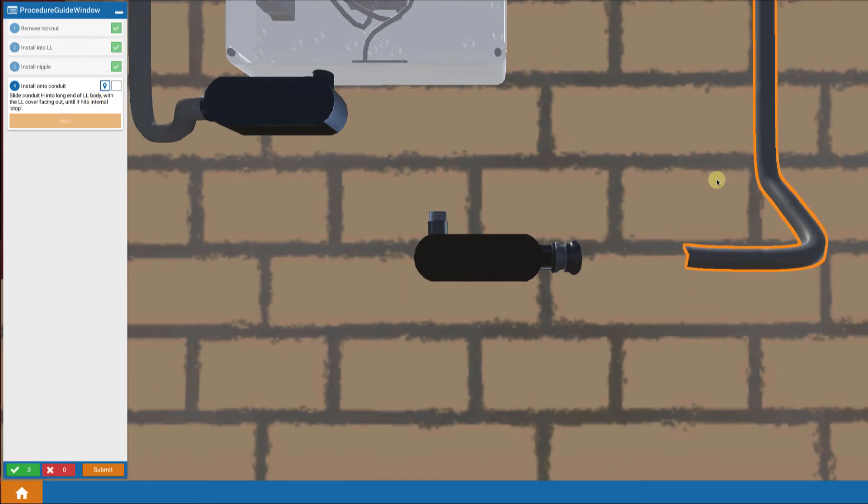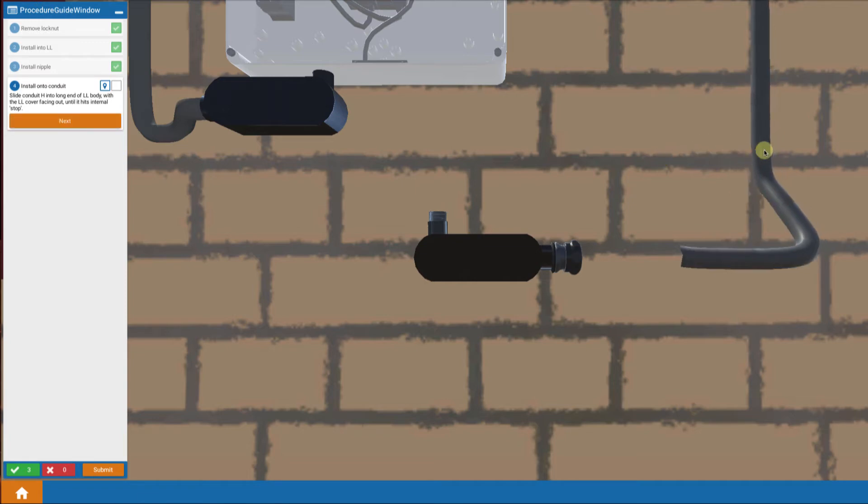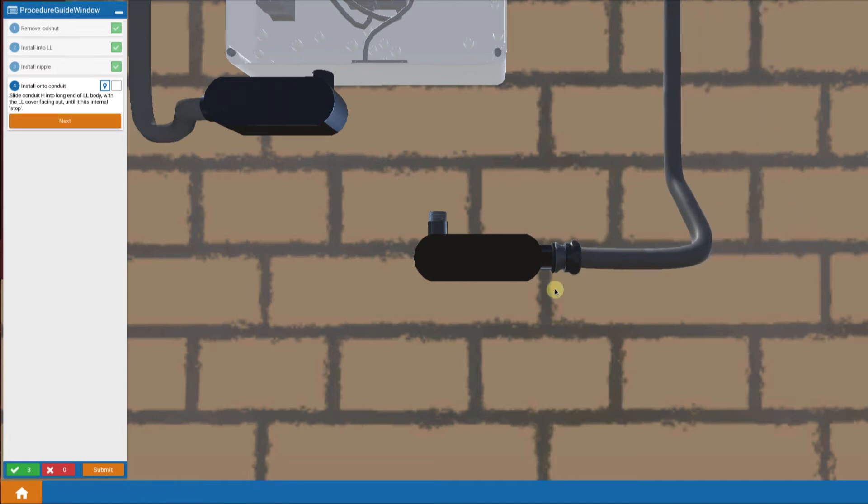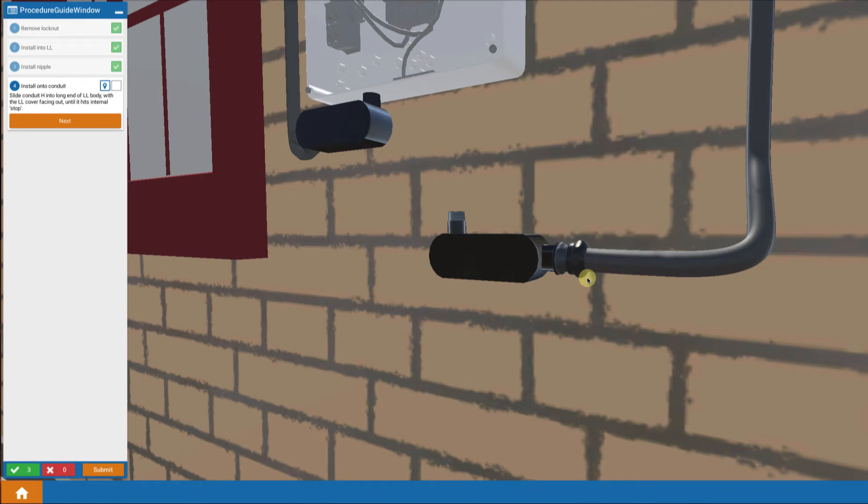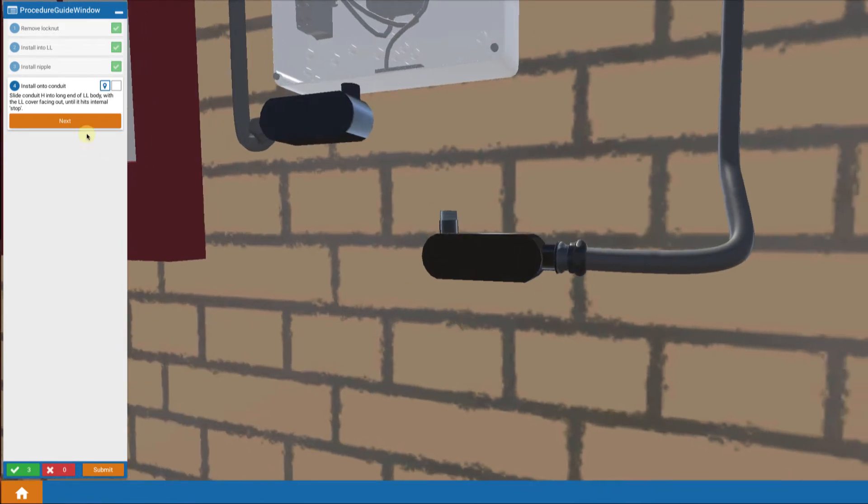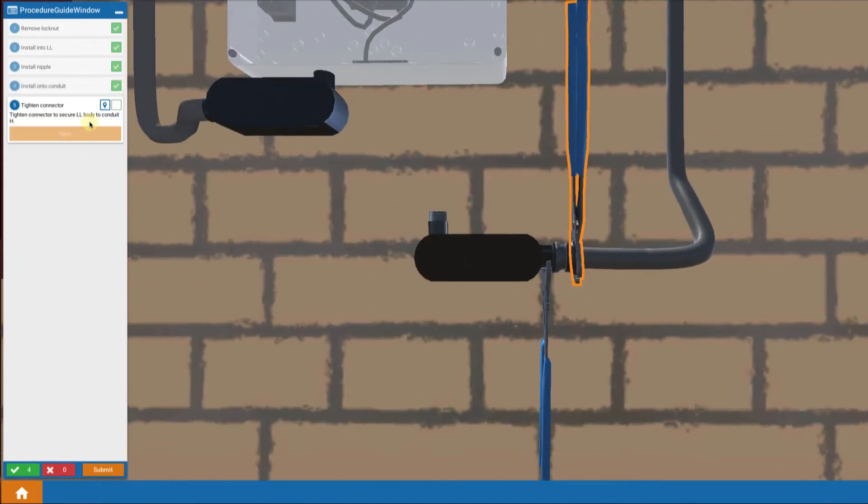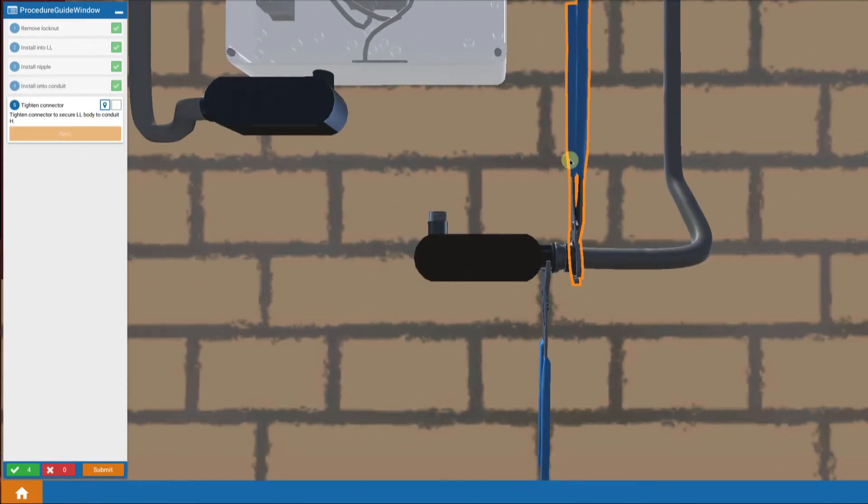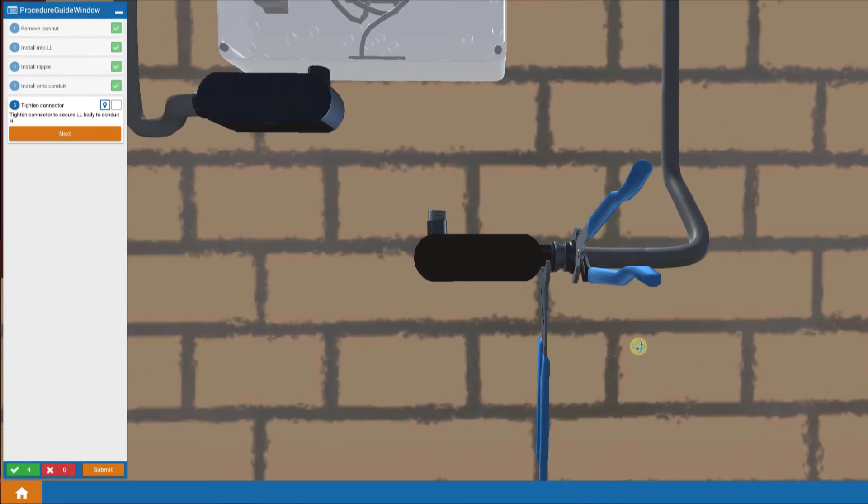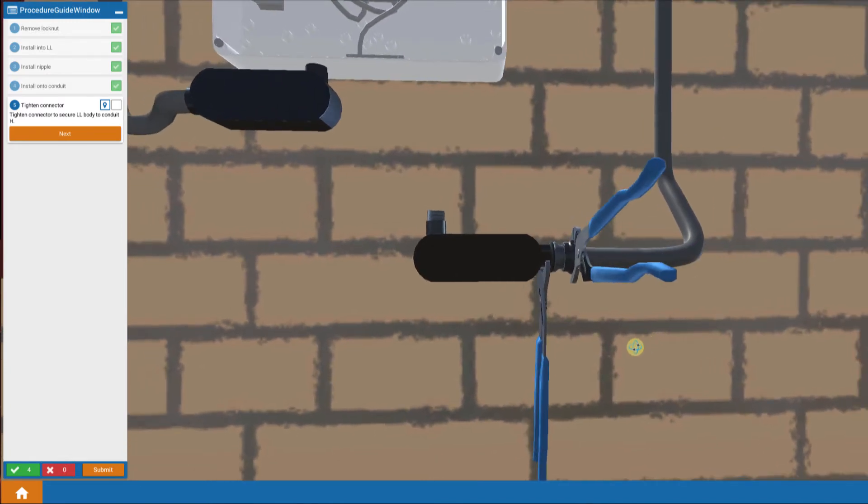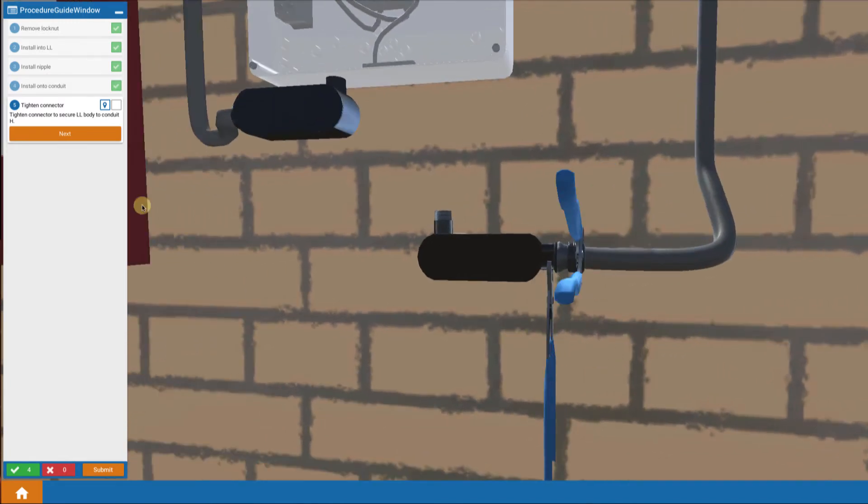Now we have a pre-bent section of conduit, conduit H, and we've bent that already. We're going to move that into the LL body so that it goes into the conduit connector. And every time you do that, you always want to tighten that with your channel locks.